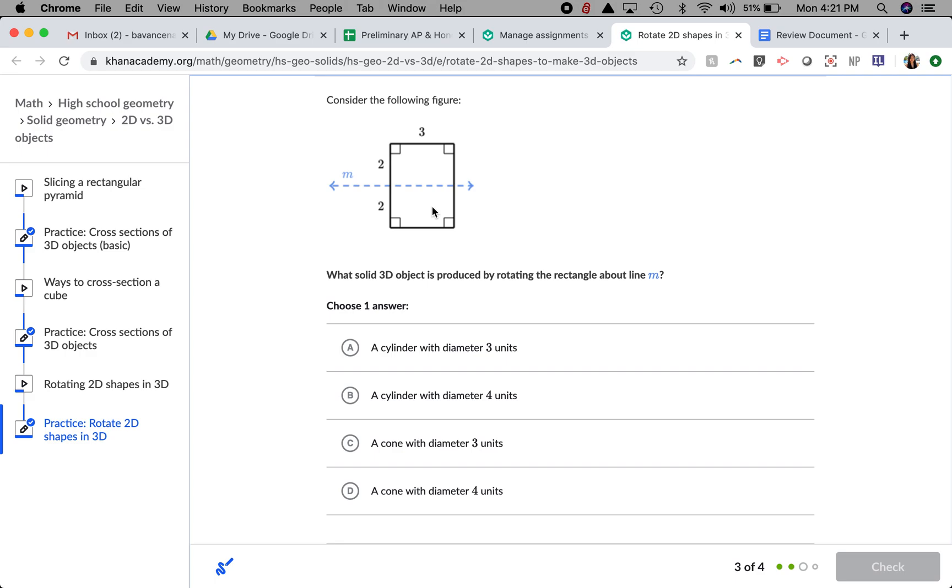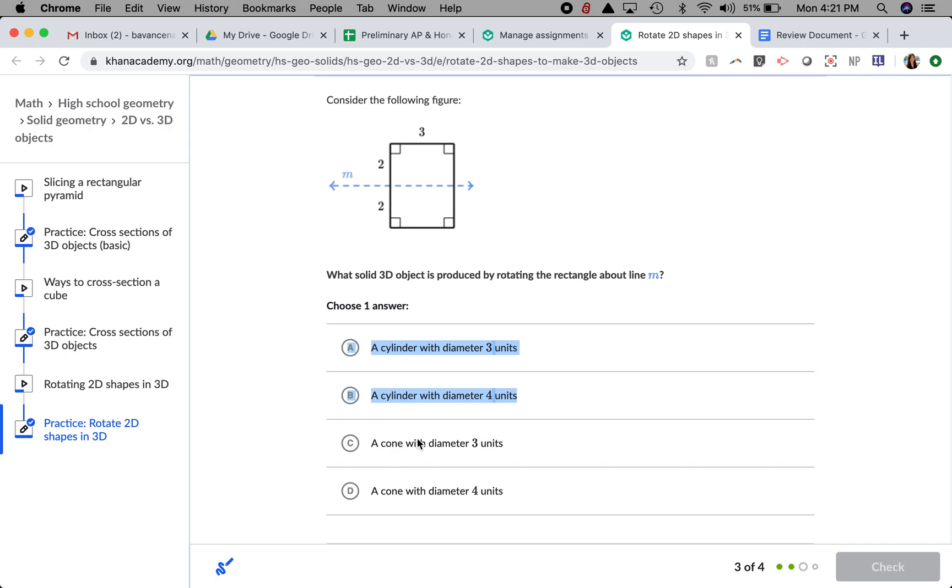I think that it is going to be forming a cylinder because the sides are flat and there's no pointed edge, so it's not going to be a cone. Now I'm going to have to think about whether it has a diameter of 3 units or a diameter of 4 units.